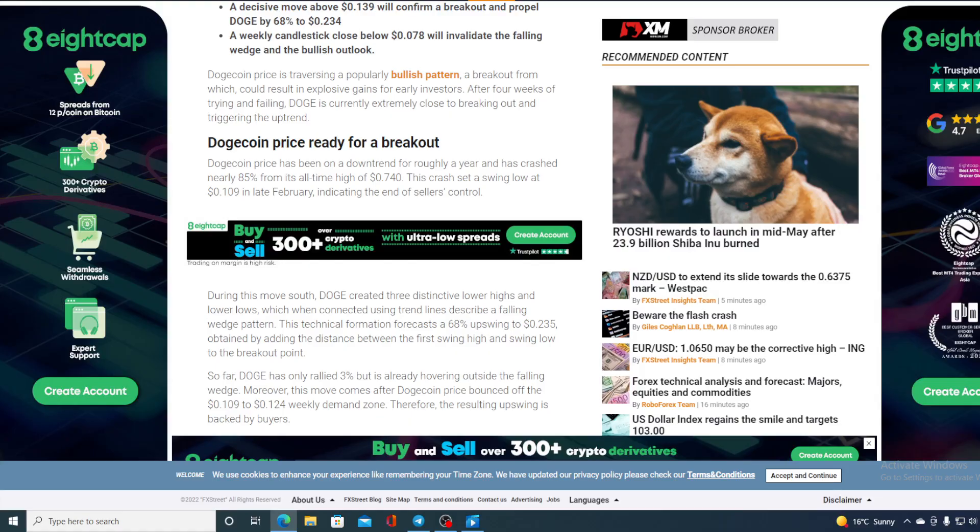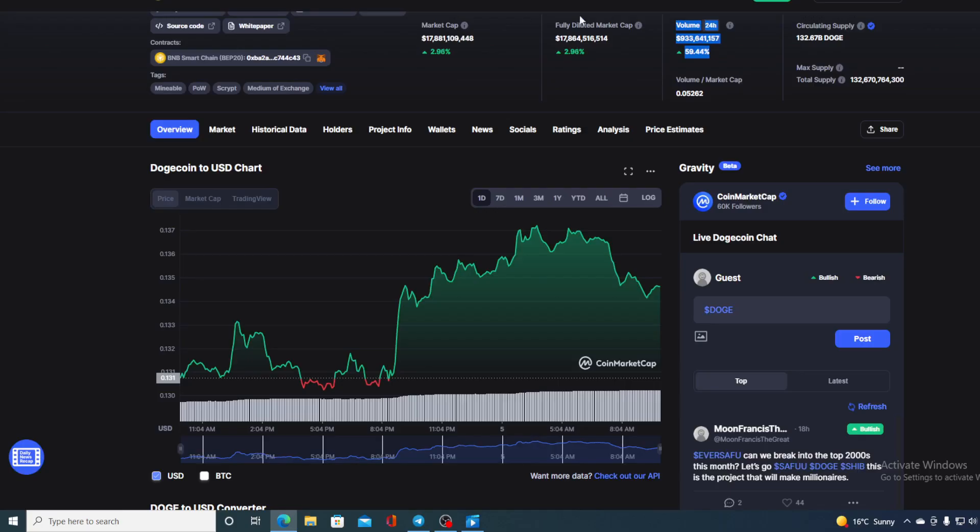And if we come back to this chart, we can take a look and see that the current value is $0.1348, which is a 2.96% rise with a trading volume over 50% guys. It says that good times are coming for Dogecoin.